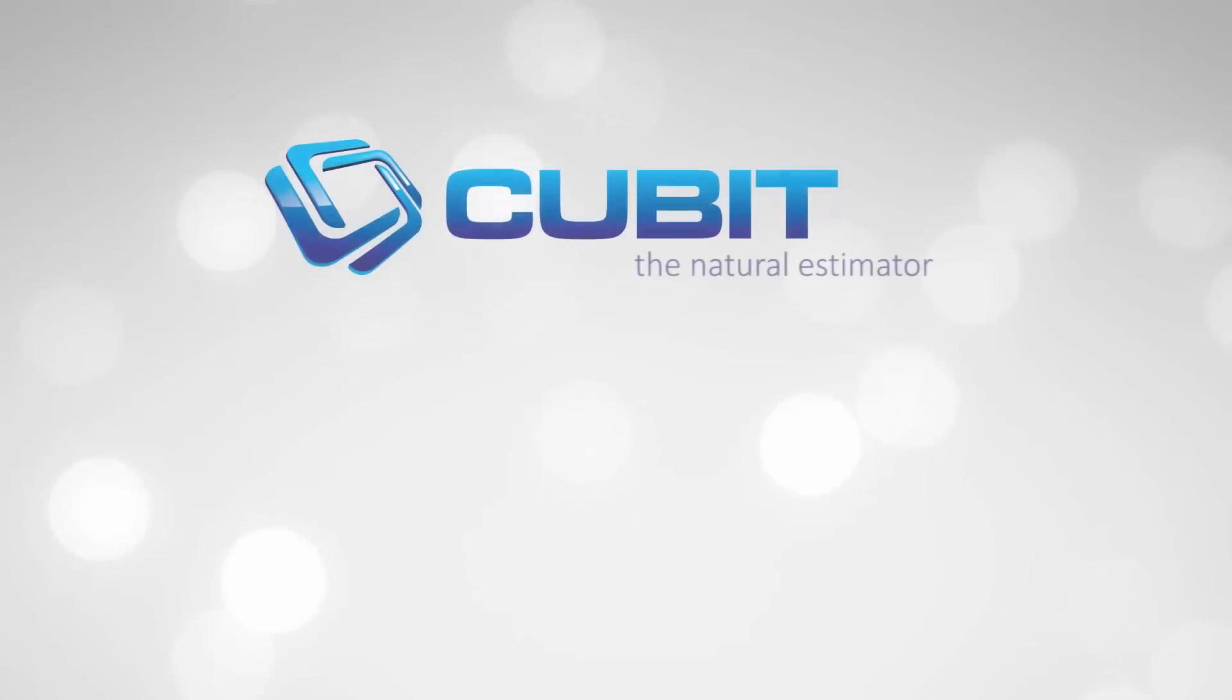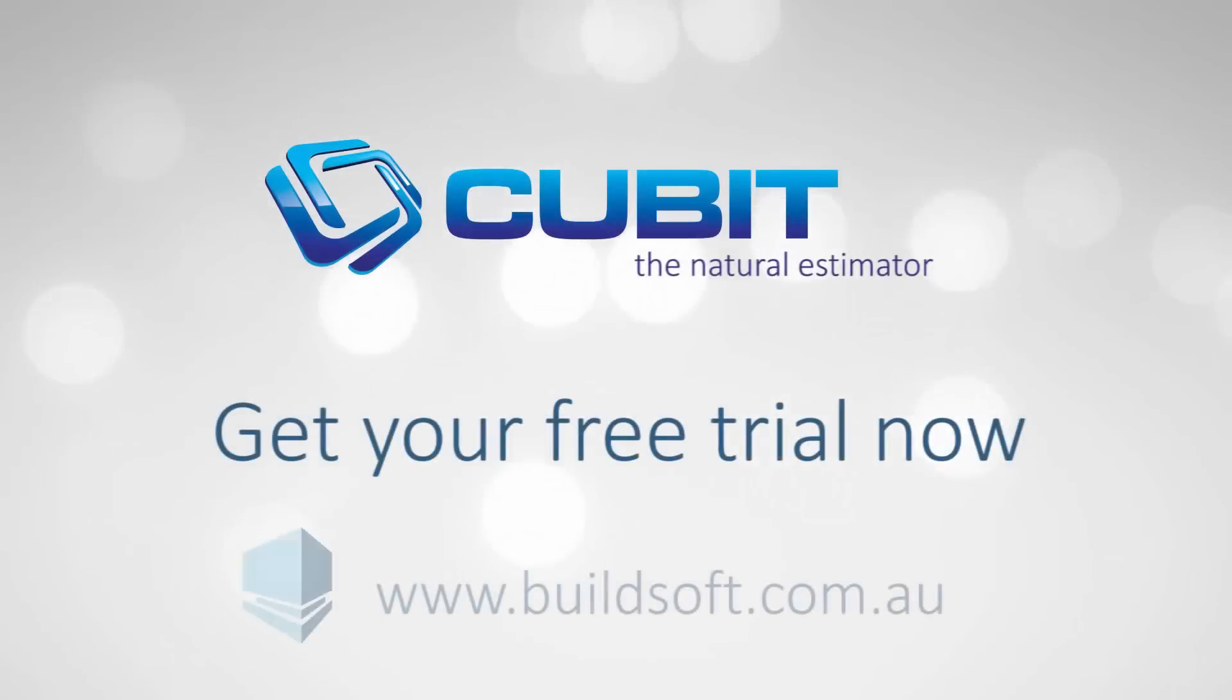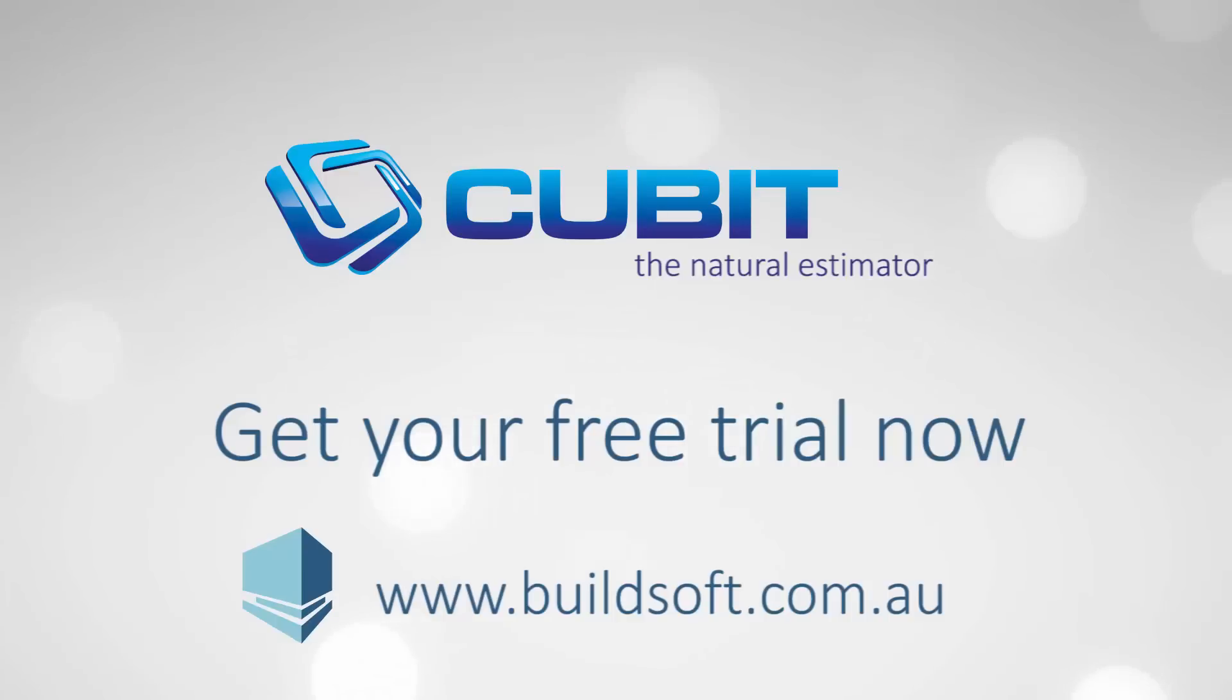For a complete rundown on all the new features in CUBIT 5.1, including the auto-updating BIM takeoff in the calculation sheet and the new and improved Excel export, please contact Buildsoft or one of our trusted resellers today.